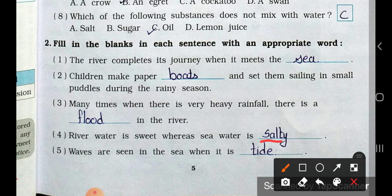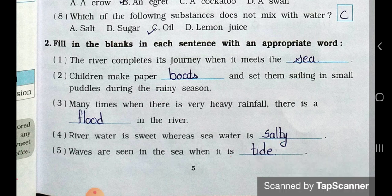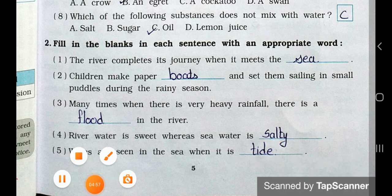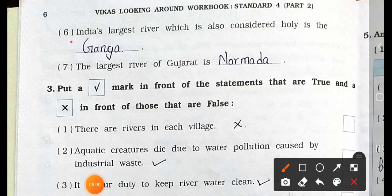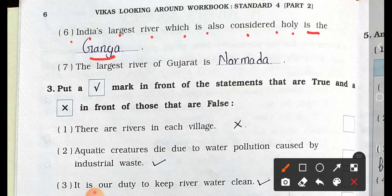Number 5: Waves are seen in the sea. Number 6: India's largest river, which is also considered holy, is the Ganga. Number 7: The largest river of Gujarat is the Narmada.